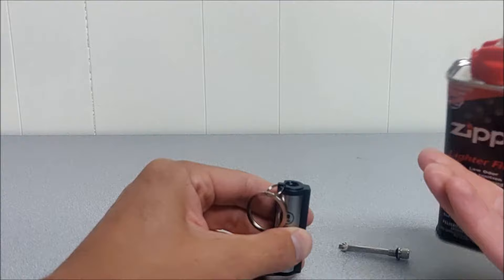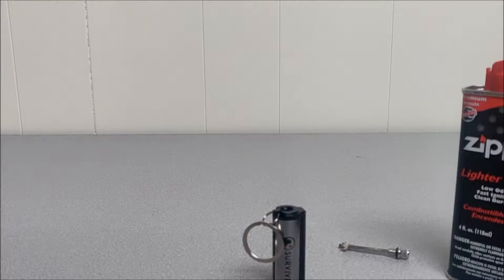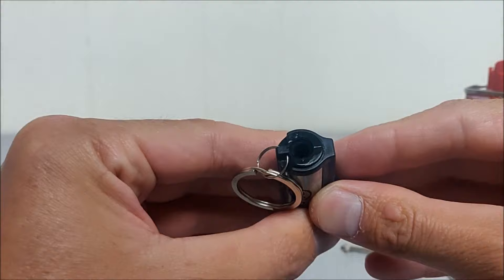You might get a bubble at the top. If you do, just blow it, pop it, and continue filling. Only fill it until it's about three quarters full.